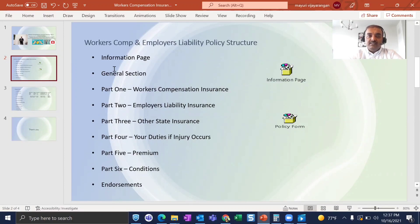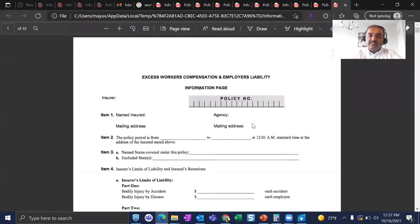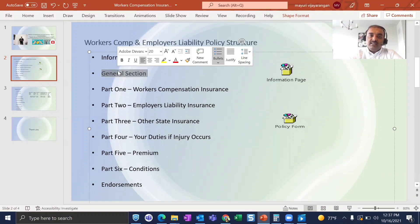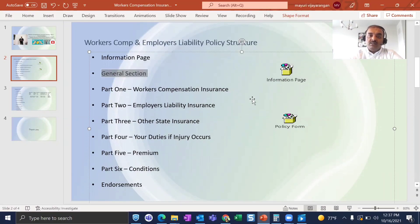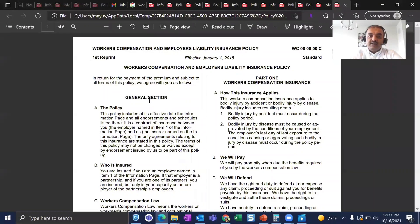To start with the structure — this is the structure you will see in your contract document, starting with the Information Page through to the Endorsements. The Information Page has basic details about the insured and the insurance company: policy number, insured name, agency or insurance name, mailing address, effective and expiration dates, limits, and states covered. The General Section has basic information about the workers compensation law and critical definitions — 'we' refers to the insurance company, 'you' refers to the insured.